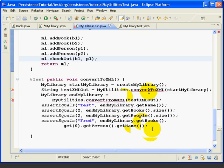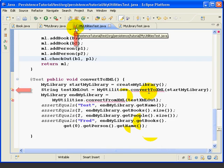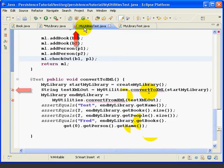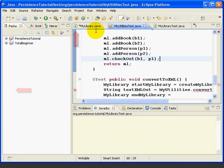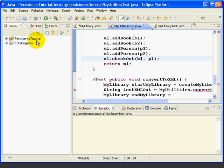Now Eclipse makes it very easy to identify compiler errors and warnings. This red x decoration indicates that there's a compiler error in this class being edited. If we go to the Package Explorer, we see the same decoration on the project, indicating there are one or more compiler errors in the project.